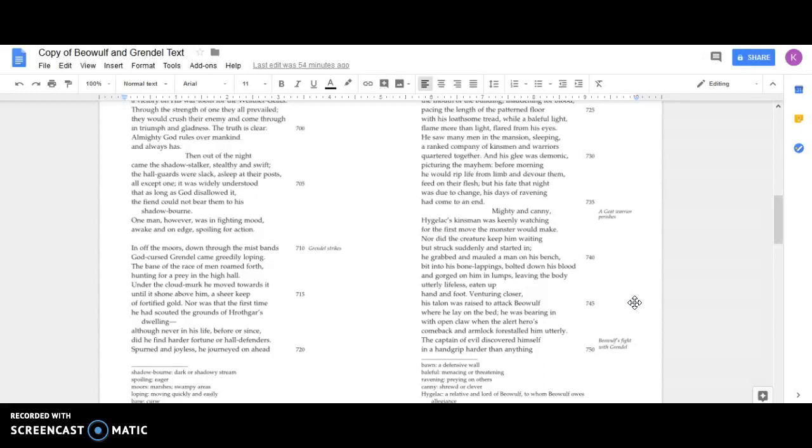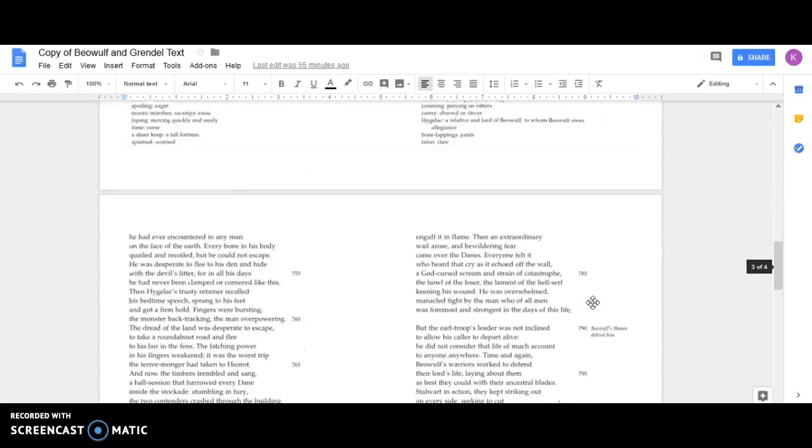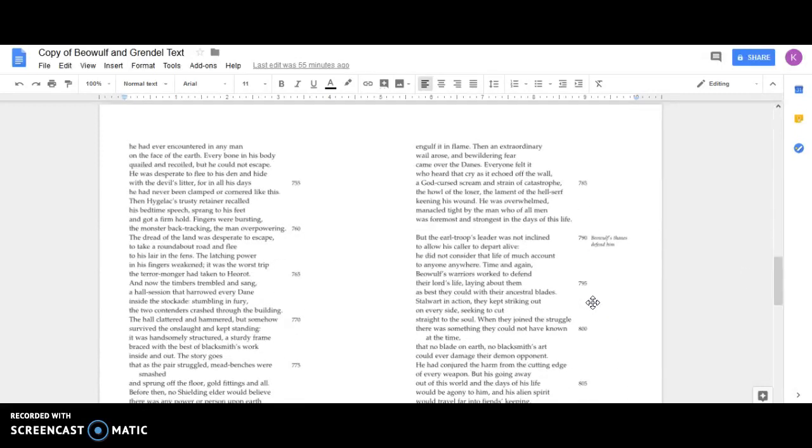Venturing closer, his talon was raised to attack Beowulf where he lay on the bed, he was bearing in with an open claw, when the alert hero's comeback, an arm and block, forestalled him utterly. The captain of evil discovered himself in a hand grip harder than anything he had ever encountered in any man on the face of the earth. Every bone in his body quailed and recoiled, but he could not escape. He was desperate to flee to his den and hide with the devil's litter. For in all his days he had never been clamped or cornered like this.